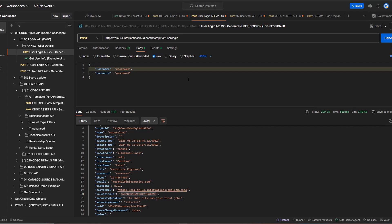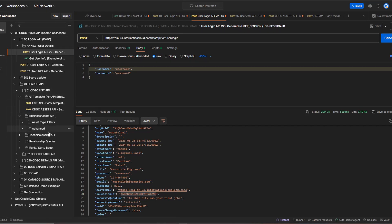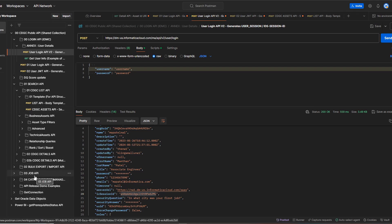When you come to Postman and import the JSON from the prerequisite section, this is how it looks. You will have a full list of APIs for different purposes — one for login, one for getting the business asset list, technical asset, relationship, and all sets of APIs are listed here. You can use them based on your use case.